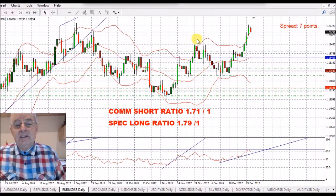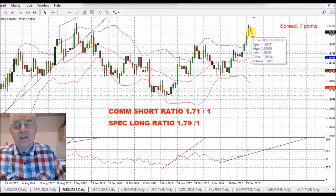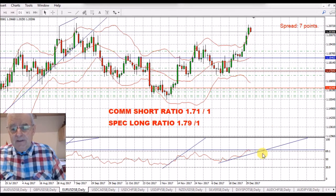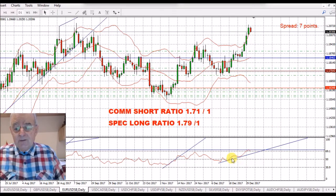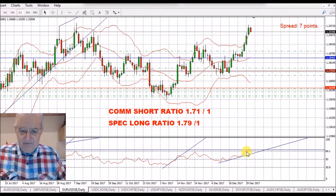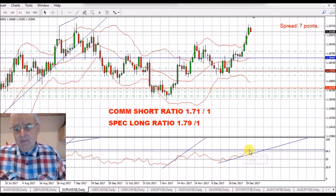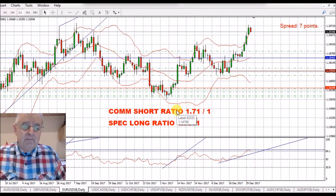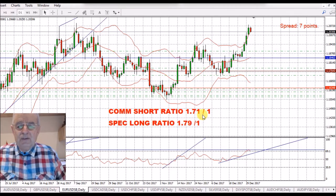EUR/USD — again, we've had a little bit of weakness on the euro and on the pound, so we are seeing a red candle there. I haven't got a very steep trend line on this, so I've given it plenty of space to move. It came up, hit my resistance, and sort of bumped back down. We've got the commercial short of 1.71 on this.